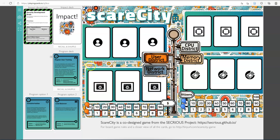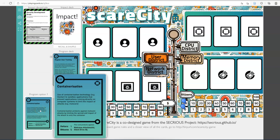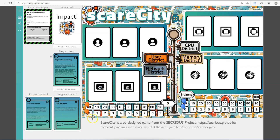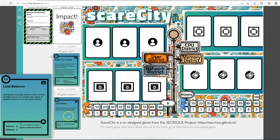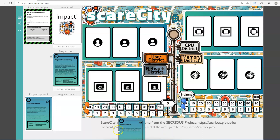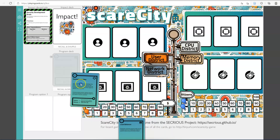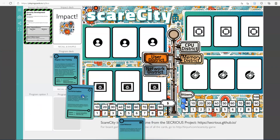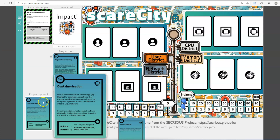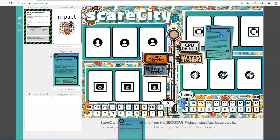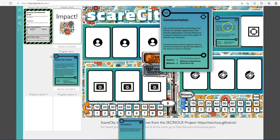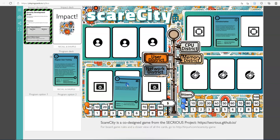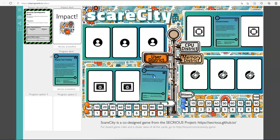In this version you deal yourself two options of program cards. You can see what's coming up next, but you can only buy these two — for example, Containerization and Load Balancer. I would propose that you select one and discard the other, then deal yourself two new ones next round. The icons in the corner of the card tell you where it goes — a square with pins means it goes in the CPU district, and a network icon means it goes in the Network district.